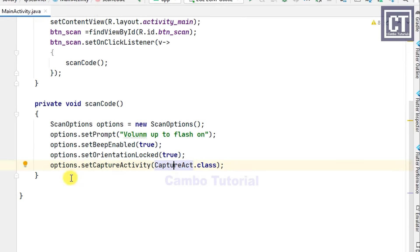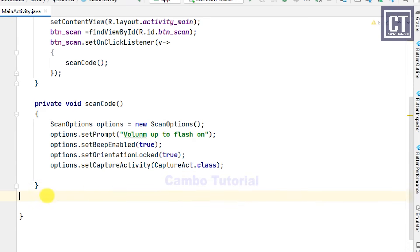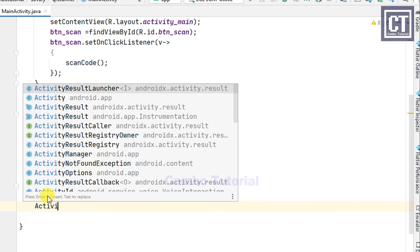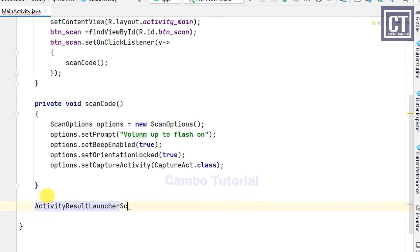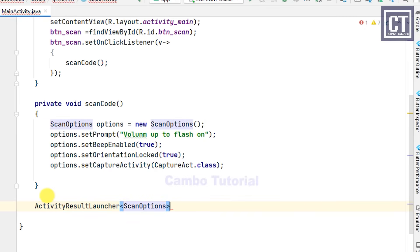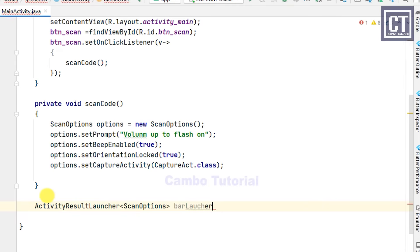For the last step, we have to launch the activity which has the camera scanner. Let's implement the activity result launcher. Then we can retrieve the data after the camera captures or cancels. As you can see, we have the scan option as a type that we're going to register with it later on in the scan code method.